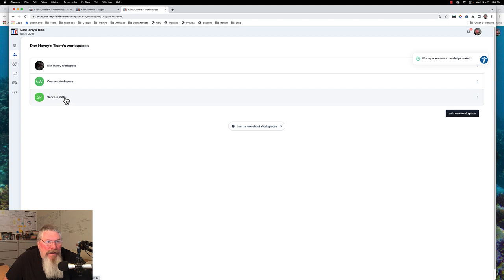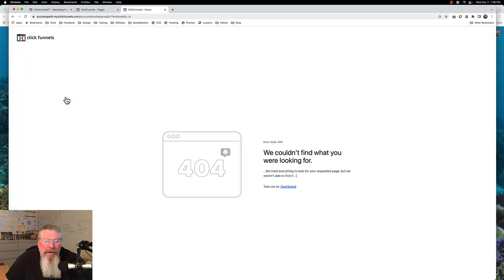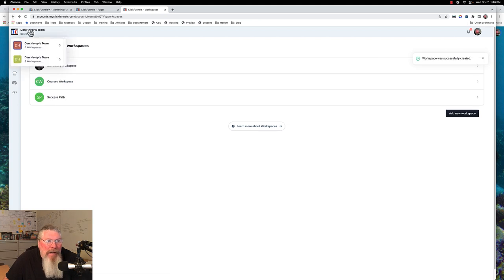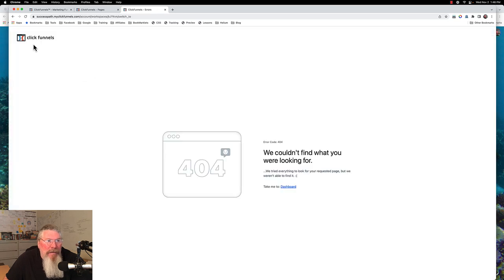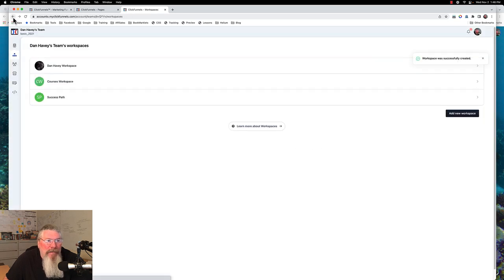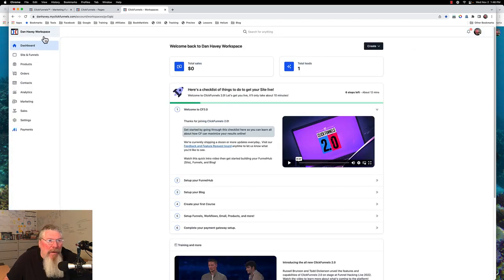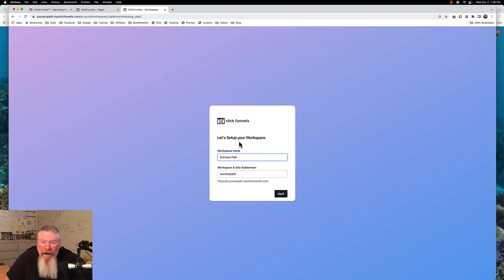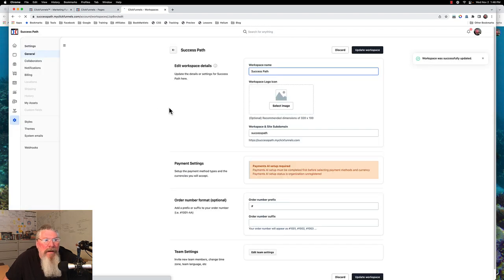We have our workspace now. Let's see what happens when we click on it — takes us to a 404 error page, but that's fine, we didn't need to go there anyway. Let's back out and click on this Success Path. It kept doing that, so let's just pause for a second. I think it just needed more time to set up. Now let's go into our Success Path and click next. And now here we are — we are in our Success Path workspace.